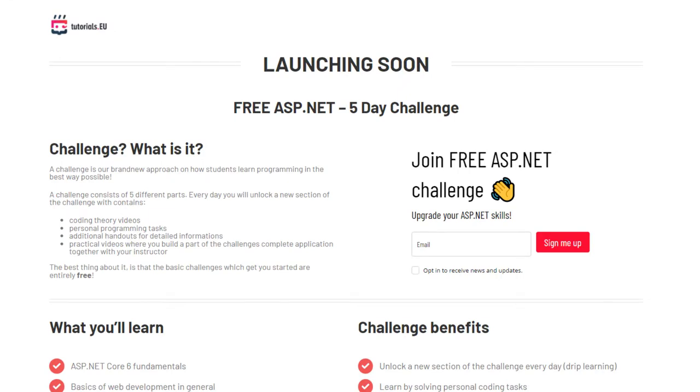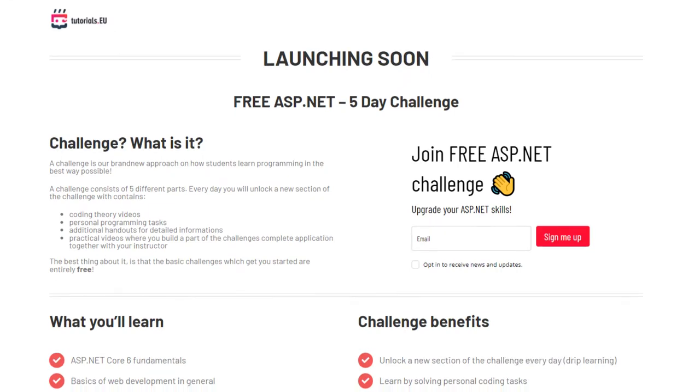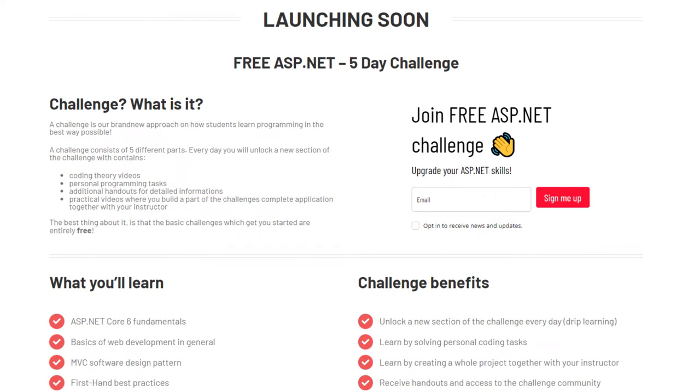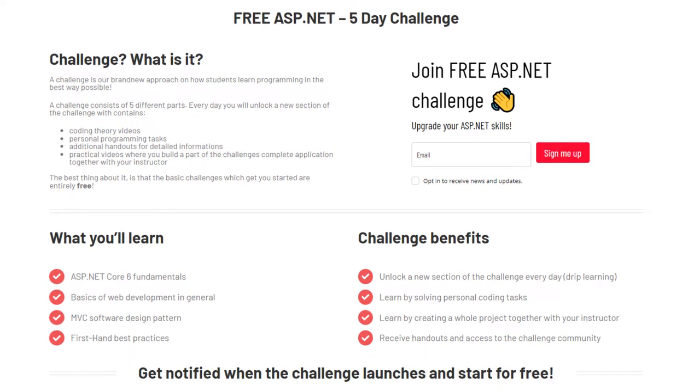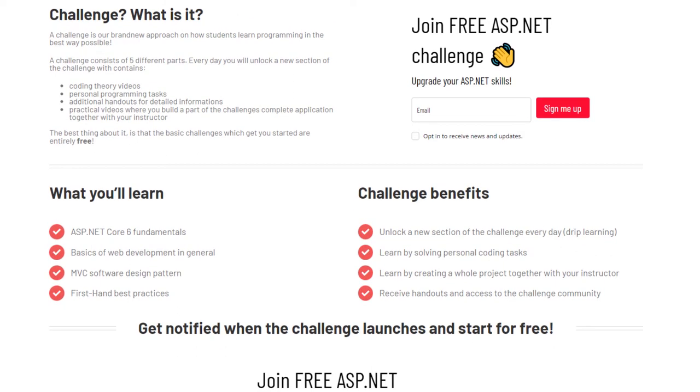We are about to launch a free, yes you heard right, a free ASP.NET challenge. This is like a complete course. It takes five days and every day you will unlock another day and you will learn ASP.NET development.